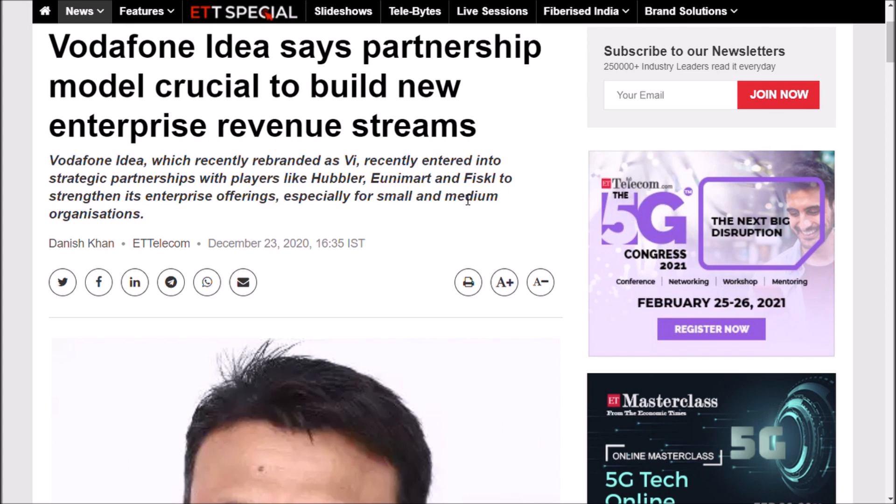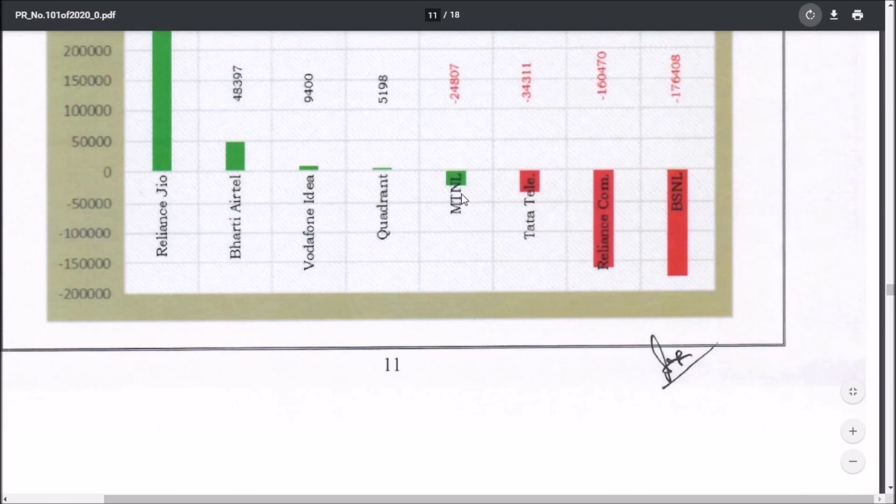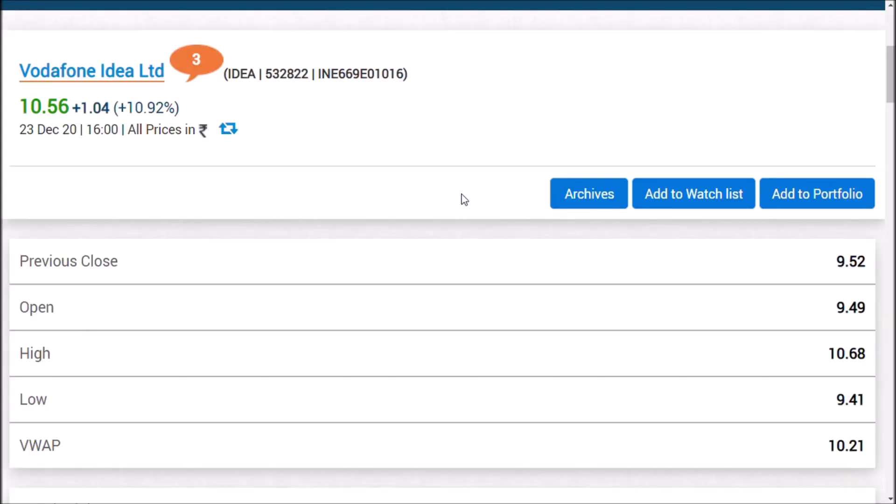Hubbler, Amazon, and Fiskey to strengthen its enterprise offering, especially for small and medium organizations. They are basically focusing on the SME side. That is the enterprise B2B update. You also see the B2C update. Now let us come to the final conclusion: how would be the price momentum tomorrow? Today's momentum was a good blast momentum after many days. The share has hit upper circuit, which shows strength in momentum.